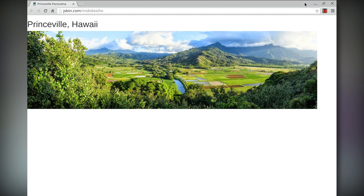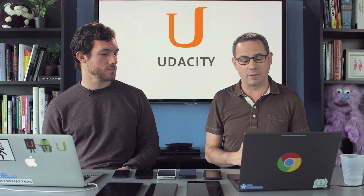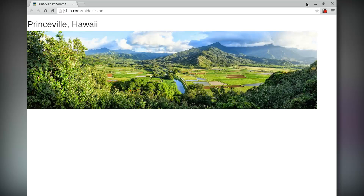Sure, let's take a look at this website for a second. It's got a beautiful panoramic image that's 1,200 pixels wide. On this laptop screen where the viewport width is 1,280 pixels, no problem — the image fits just fine.